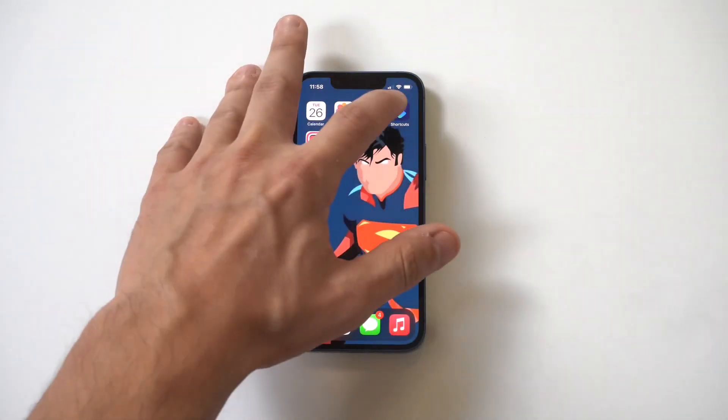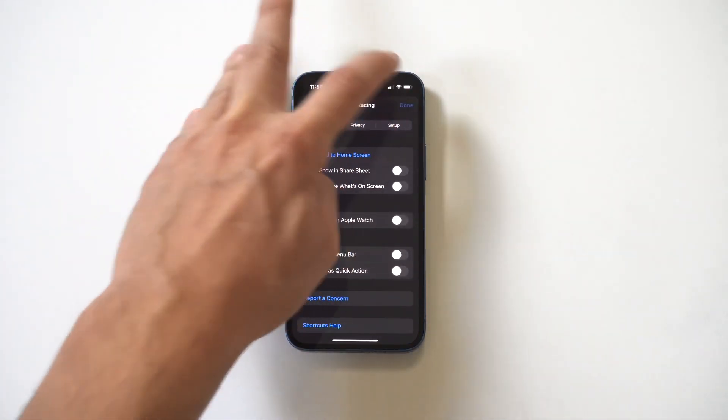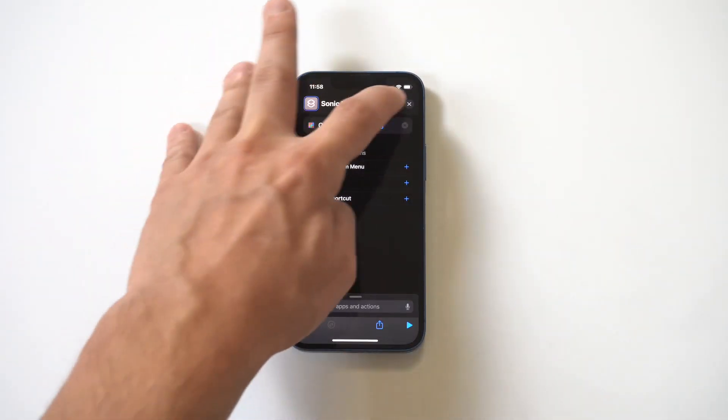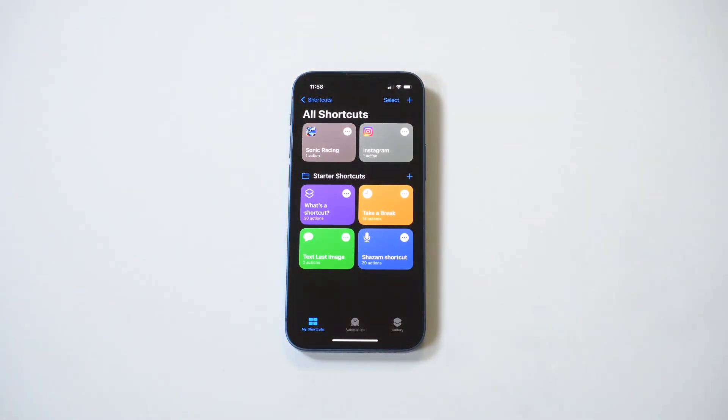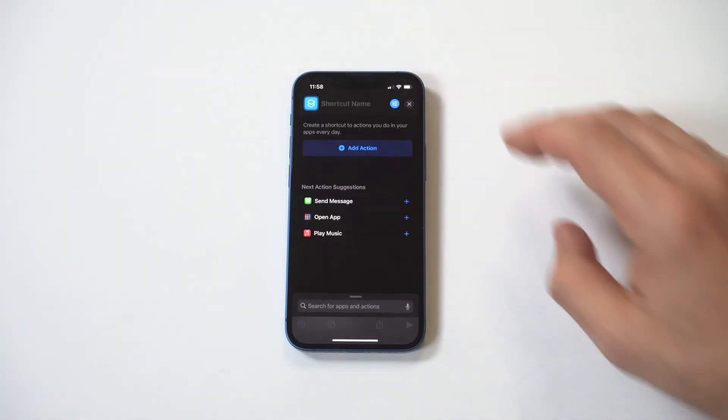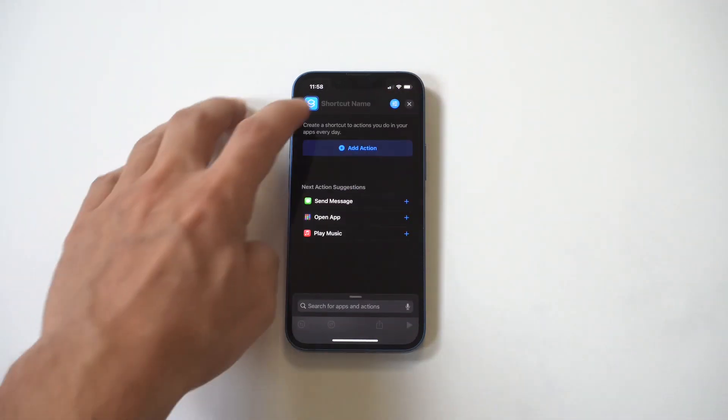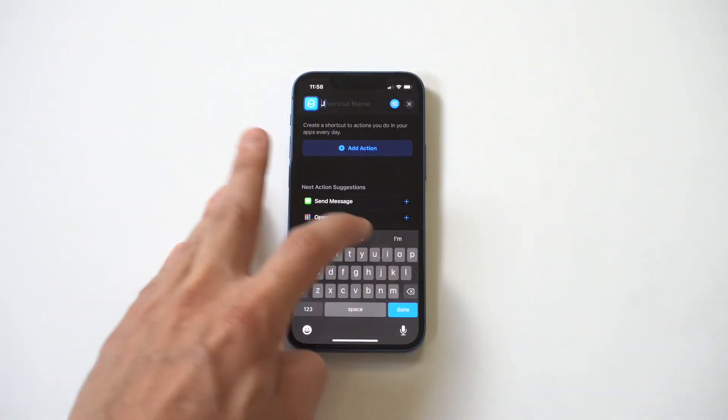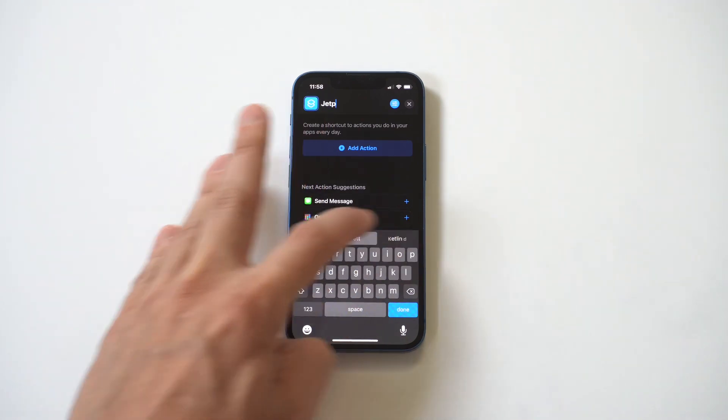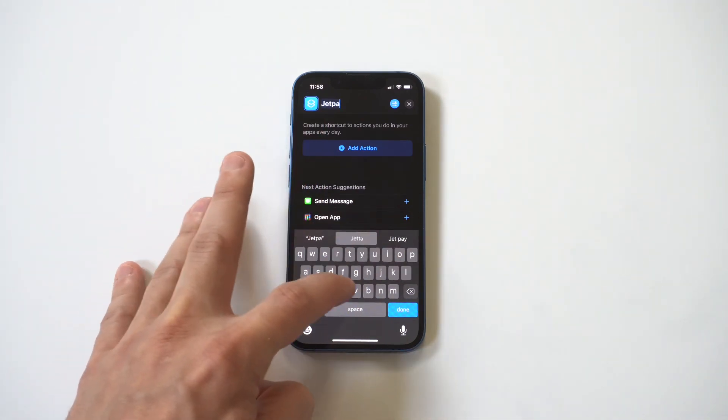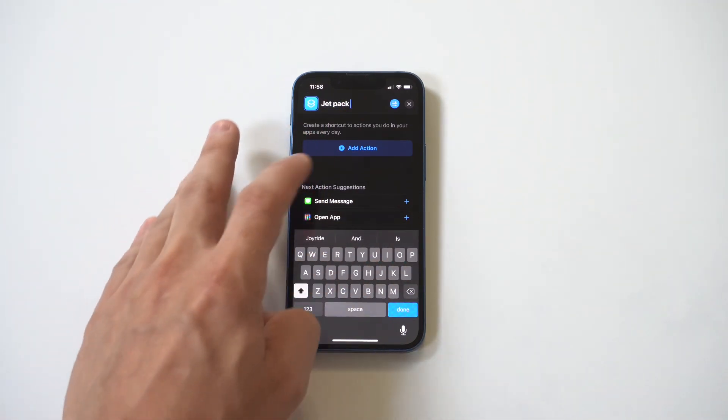Once again, we need to open the Shortcuts app, hit the plus icon, type in our shortcut name. I'm going to do Jetpack Joyride—we're going to do another game here. We're going to type in Jetpack, then we're going to add an action, 'open app', select the action, then search for the app.